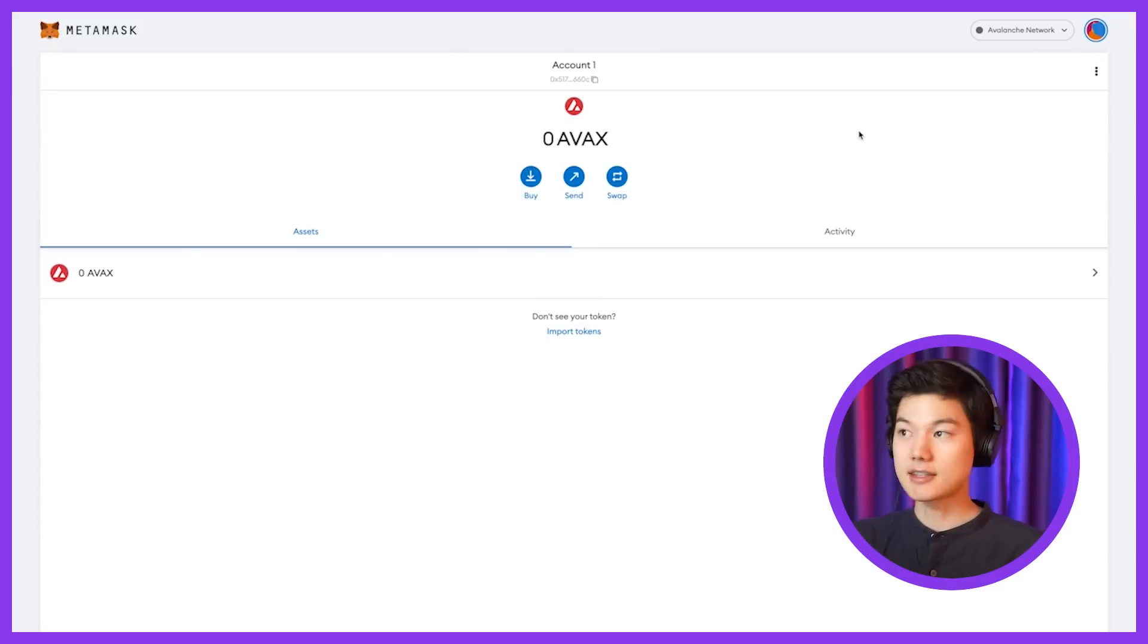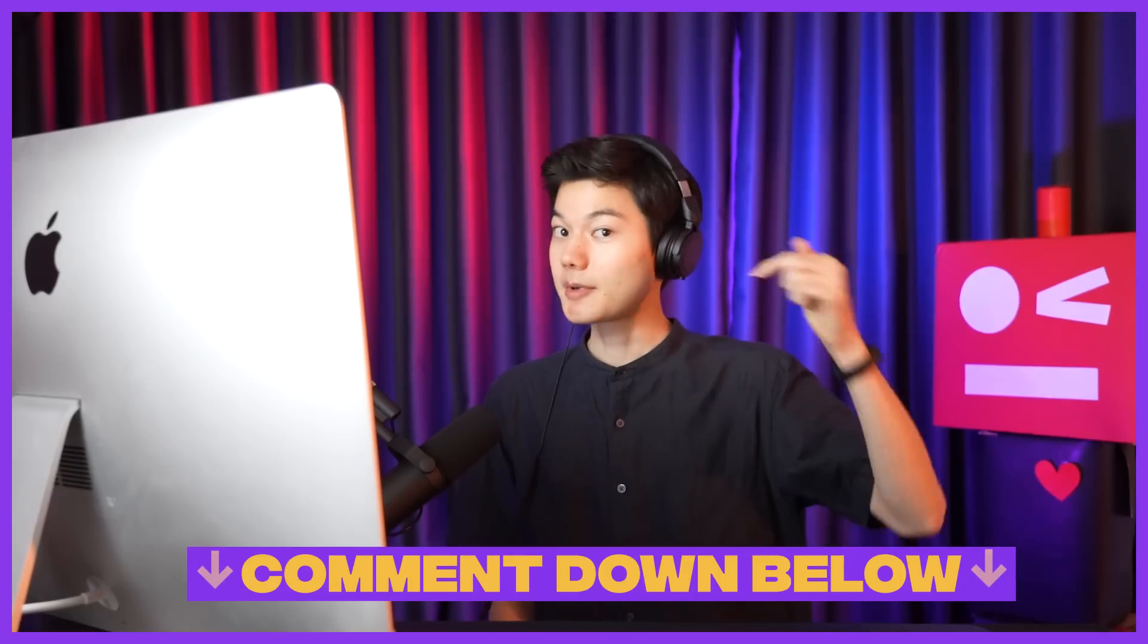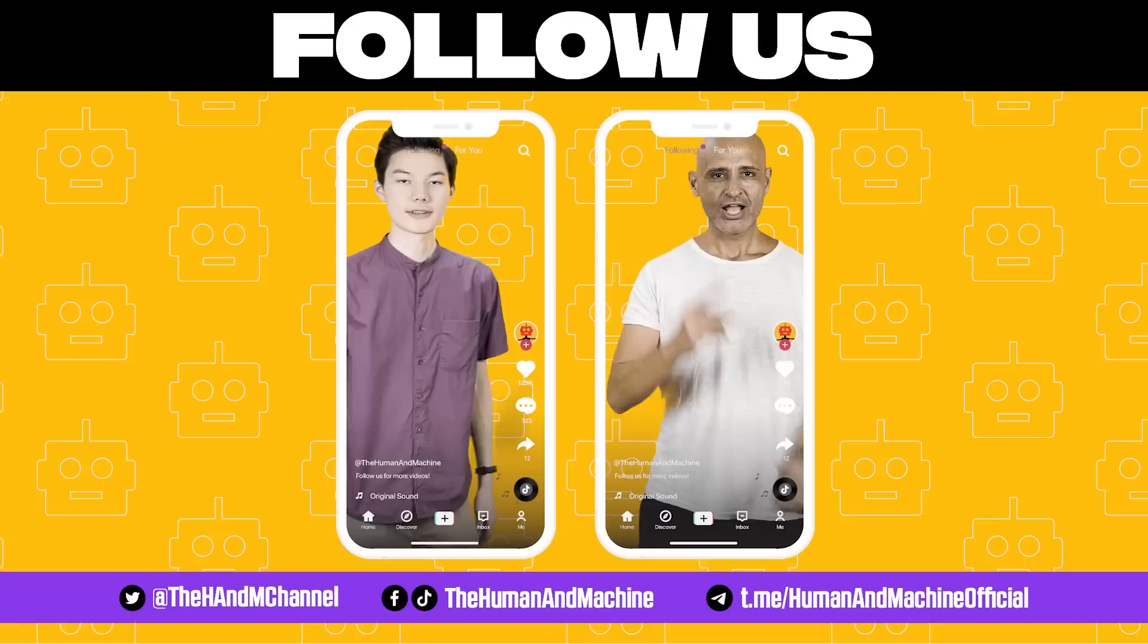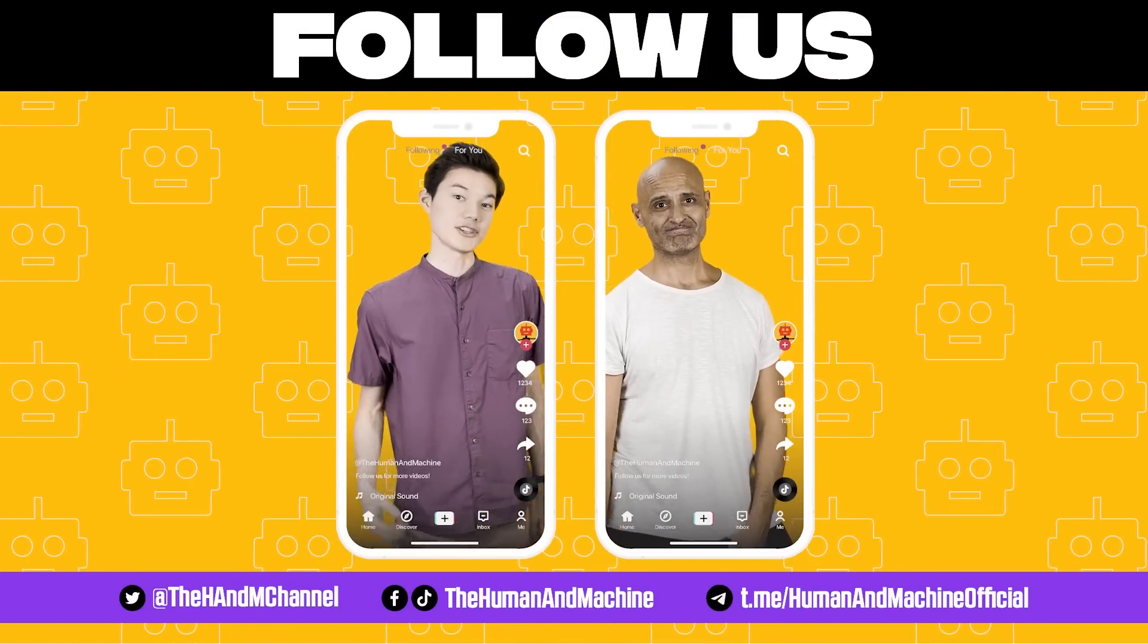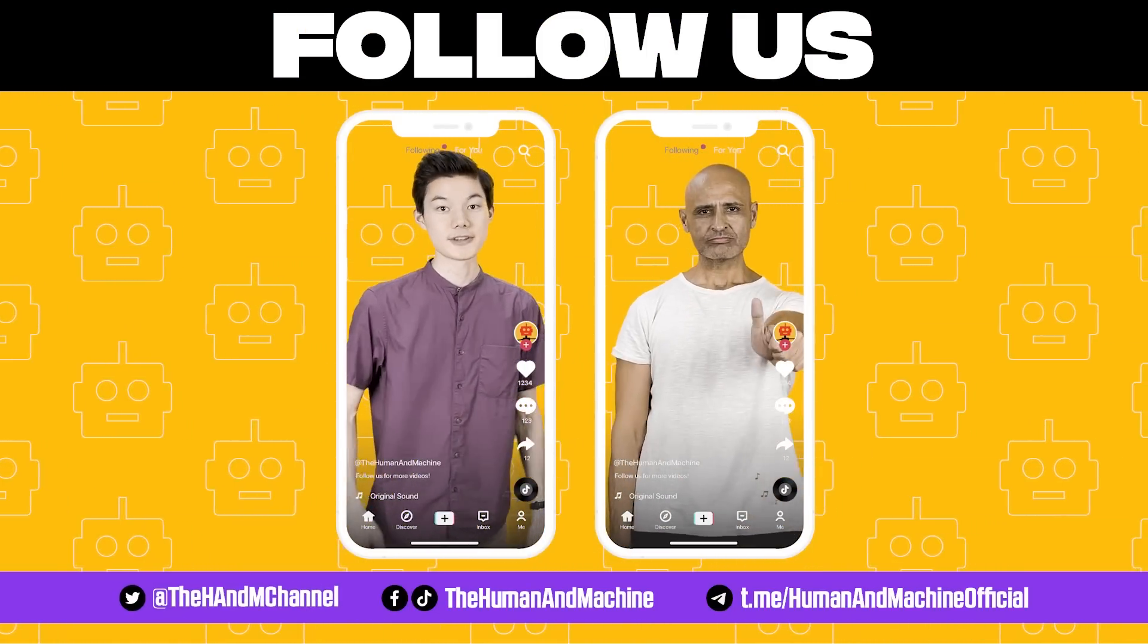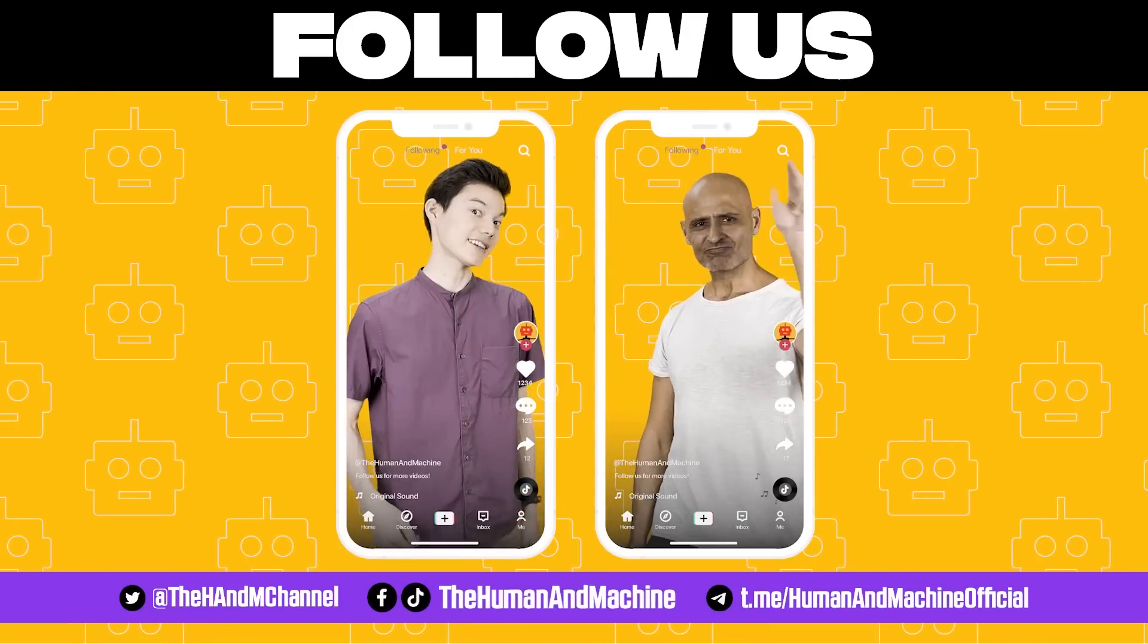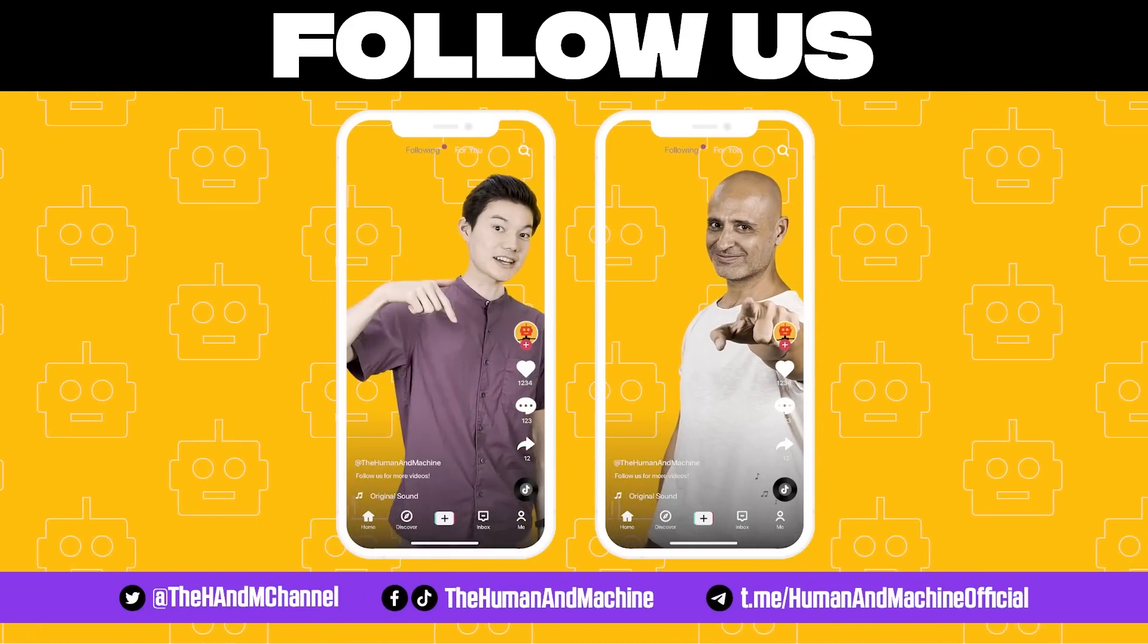So that's it guys. Now you're ready to start connecting your MetaMask wallet to any Avalanche Web3 app. What other tutorials would you like to see? Comment down below. We'd love to know. Guys, for the latest news and updates, be sure to follow our social media, including Twitter, Facebook, Telegram groups, and TikTok. There you go. Follow us. Links down below.